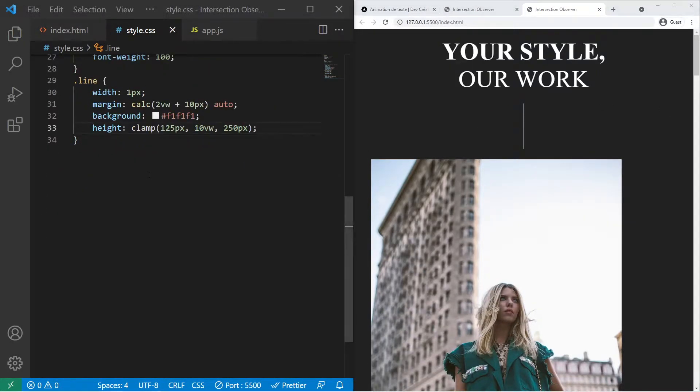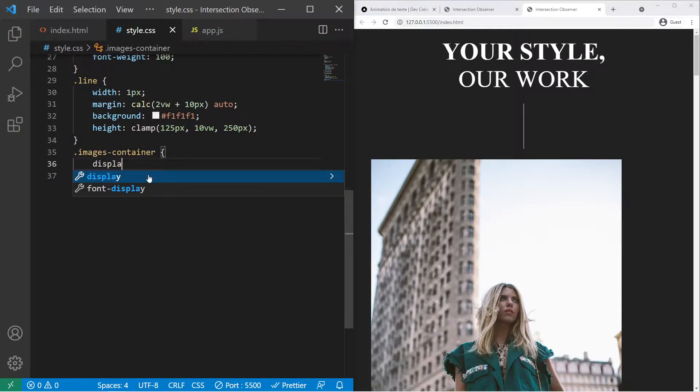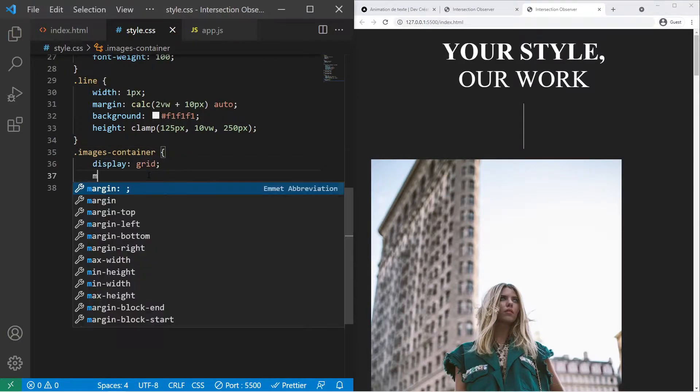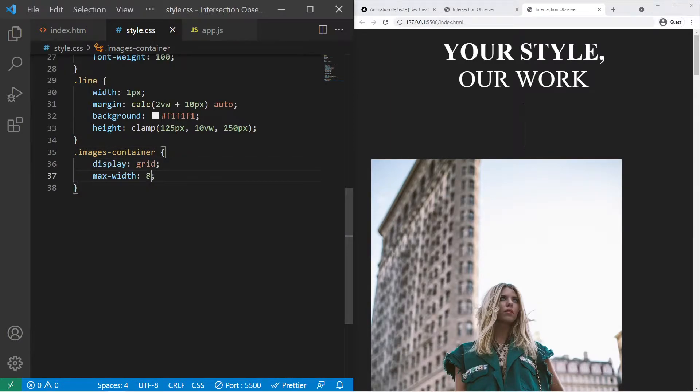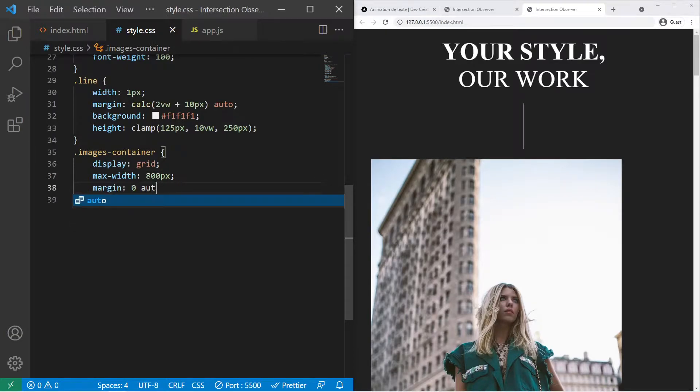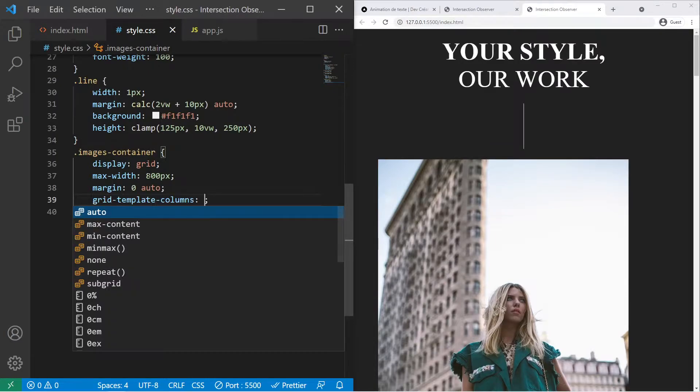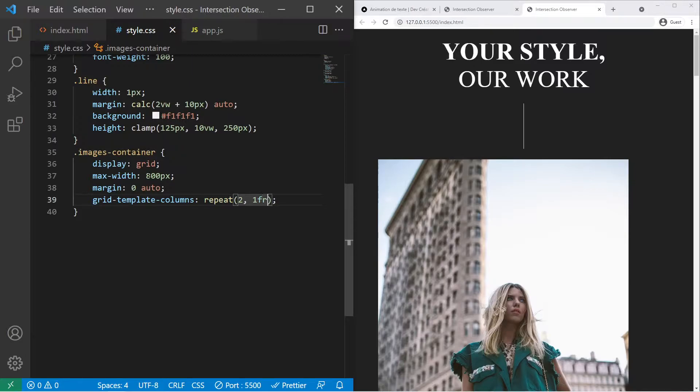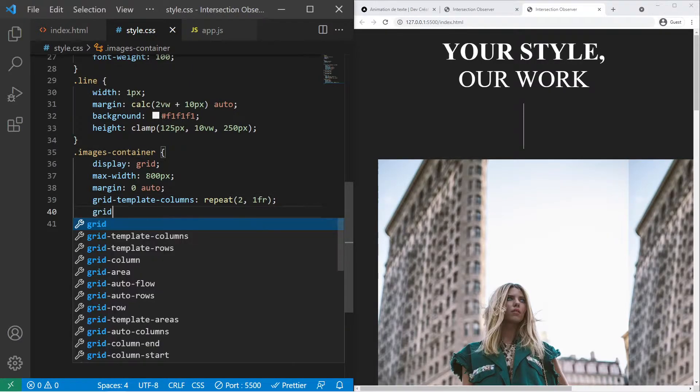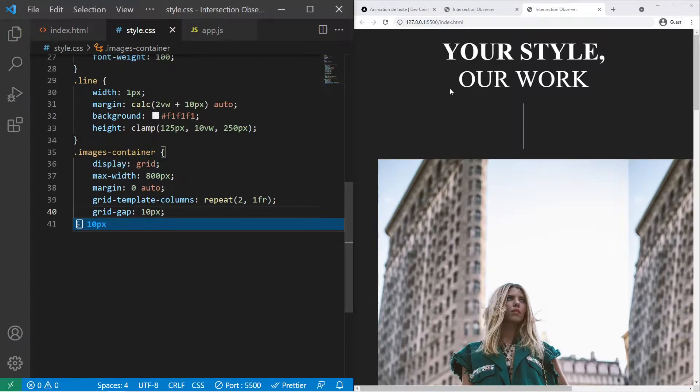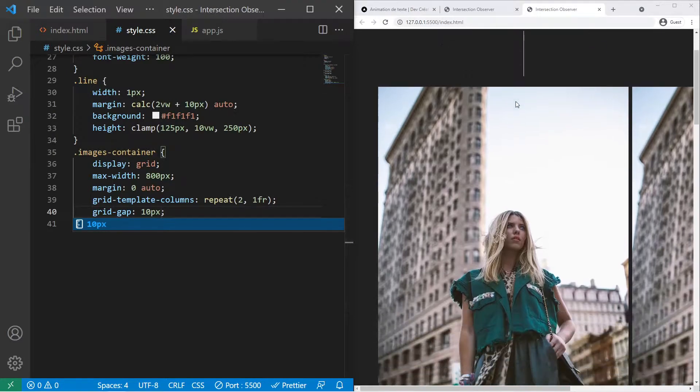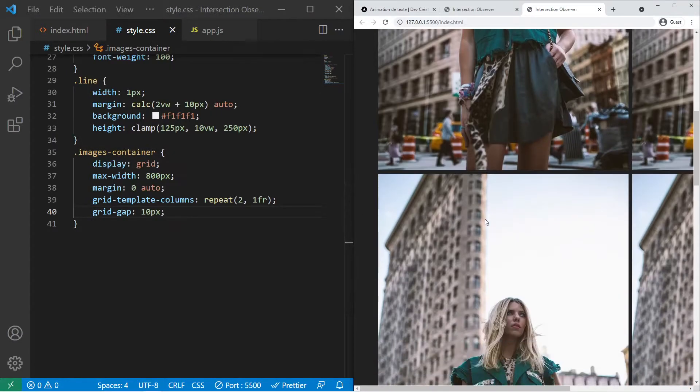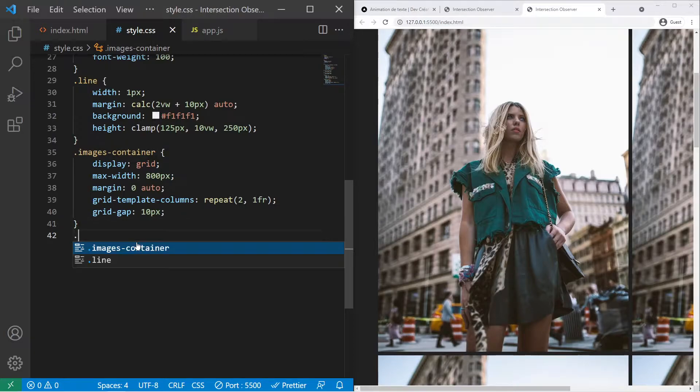To finish we need to take care of the images container. So we will use display grid. We will use css grid. Max width of 800 pixel, margin 0 auto so it will be centered. And we need to create our columns. Grid template columns repeat 2 1 fr and a gap of 10 pixel. So we do have one grid right there but the images are still too big so we need to take care of them.